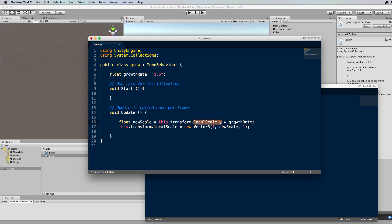Then the next time this update function runs, it's going to grab the new value of local scale.y and multiply it by growth rate and then put that value back into local scale. The next time it gets the new value out again and it keeps looping around. So let's just save this and run it.